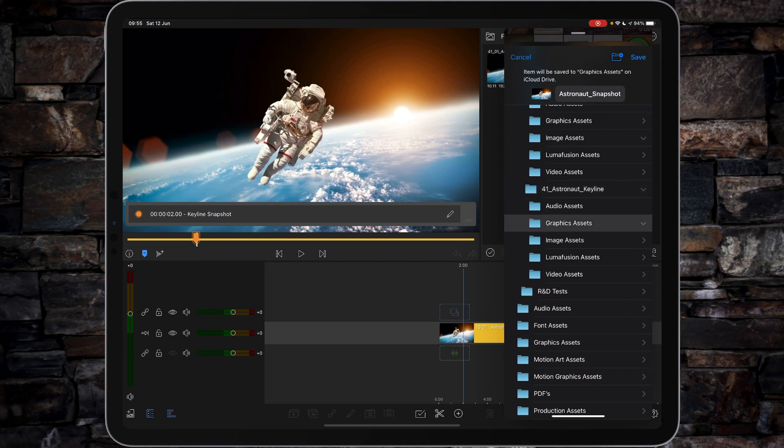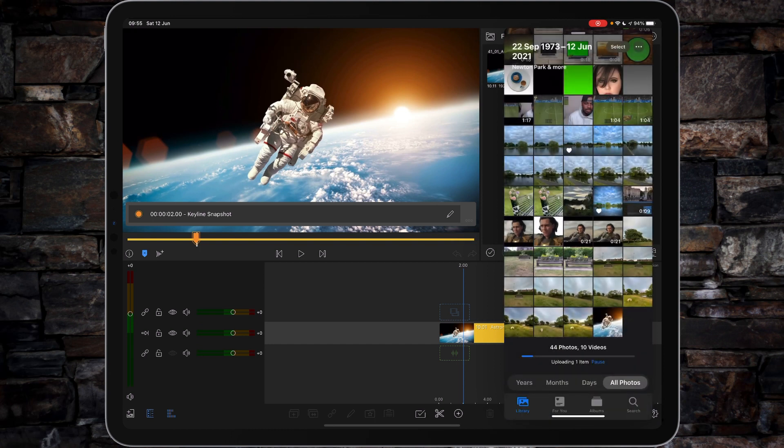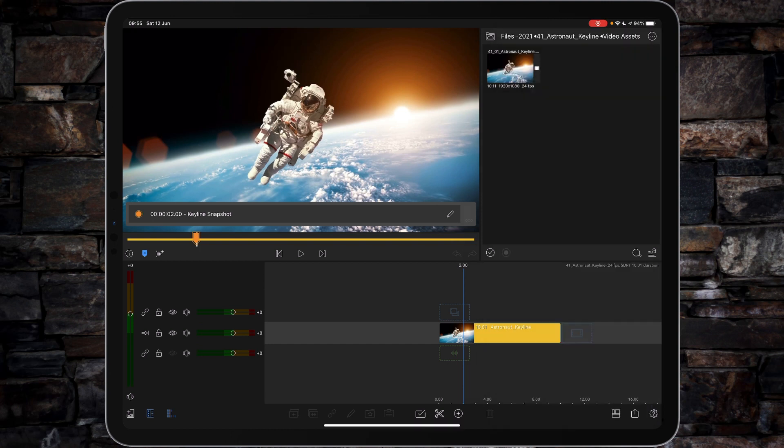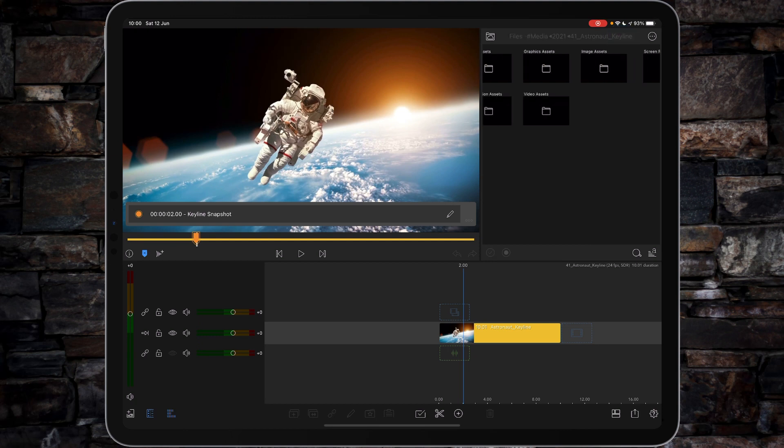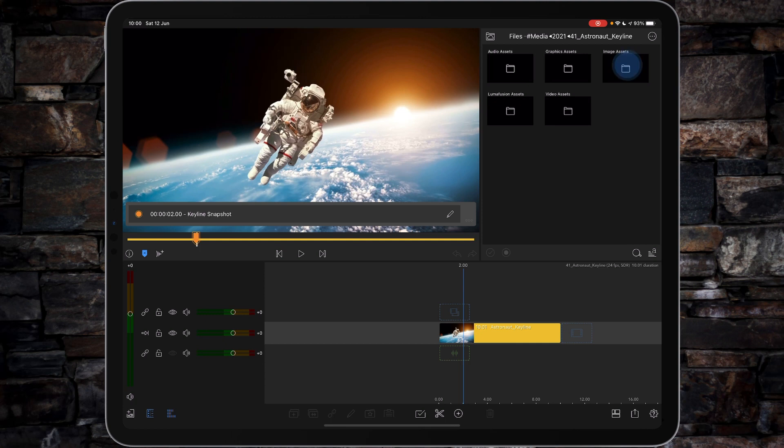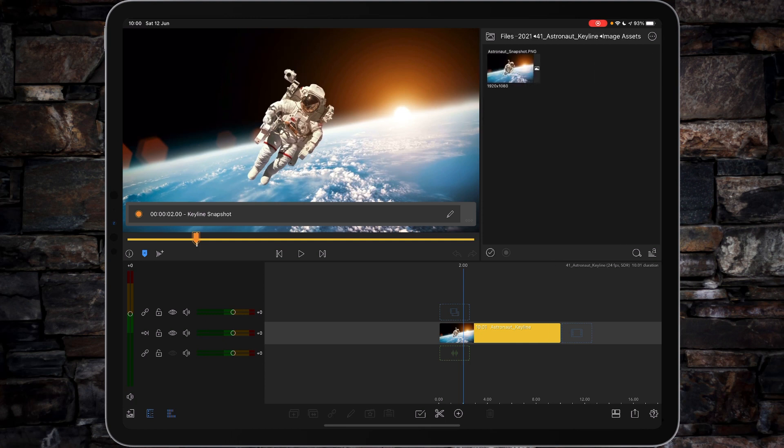And then we'll dump that into graphic assets. We've put it into graphic assets, not image assets, because at the moment it's an image. Tap save, move away. Tap on video assets, that'll take us back to our main folder view. Tap on image assets.